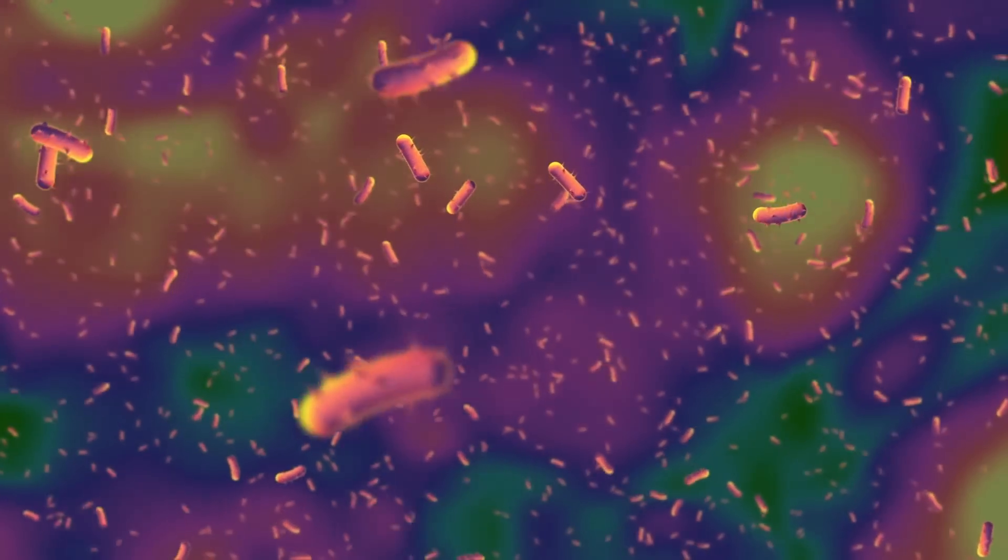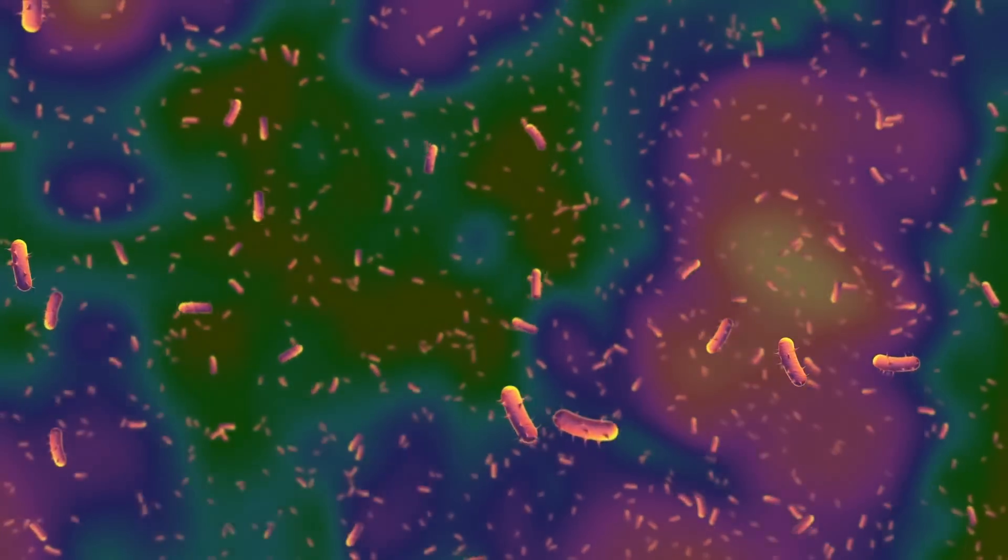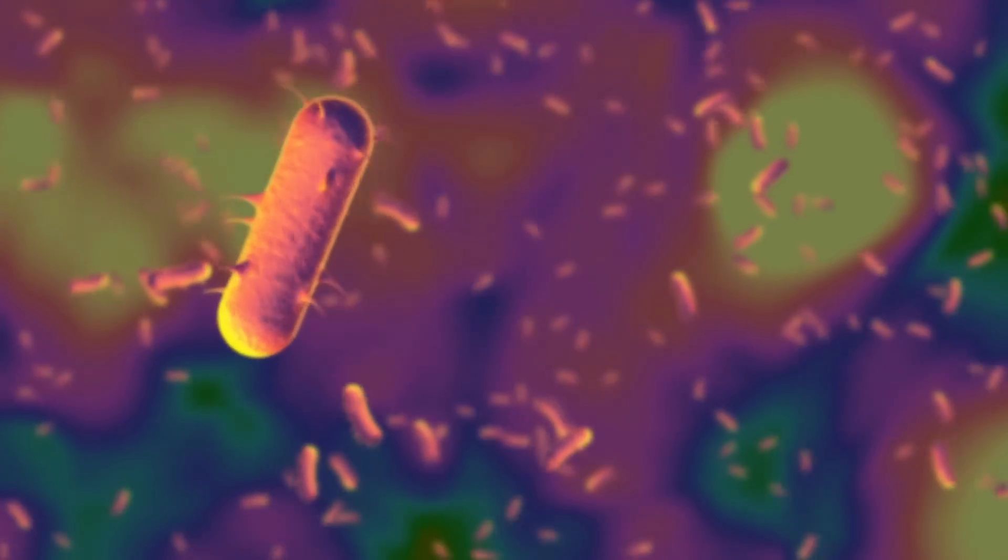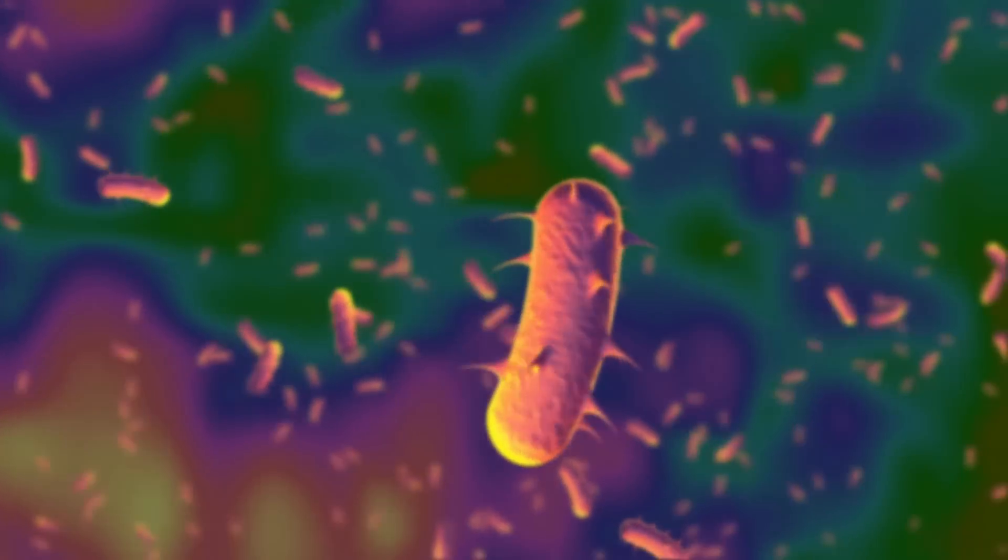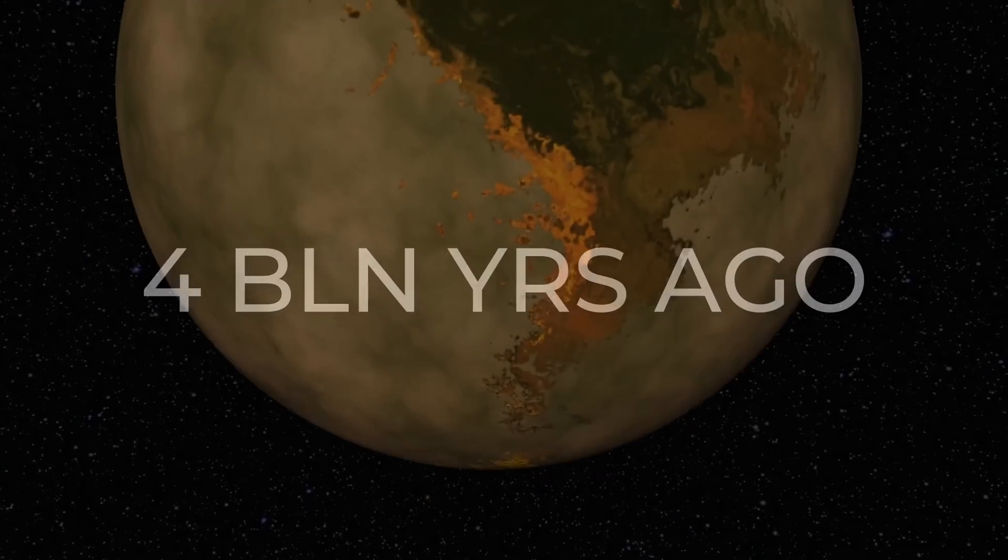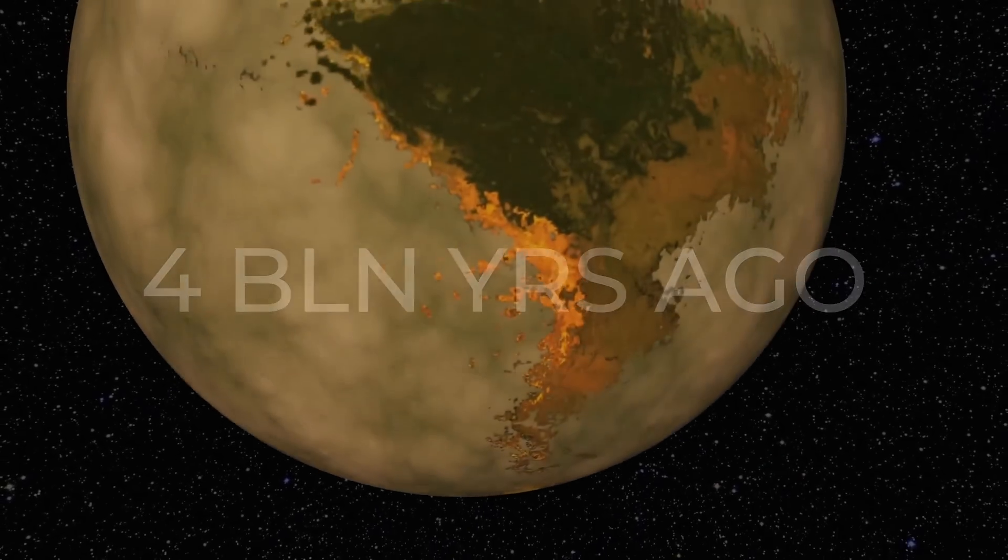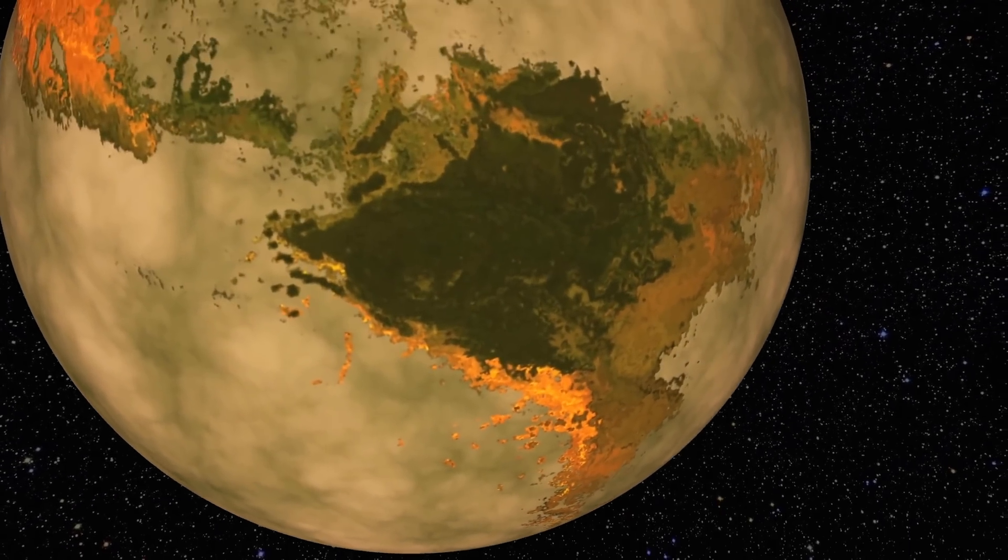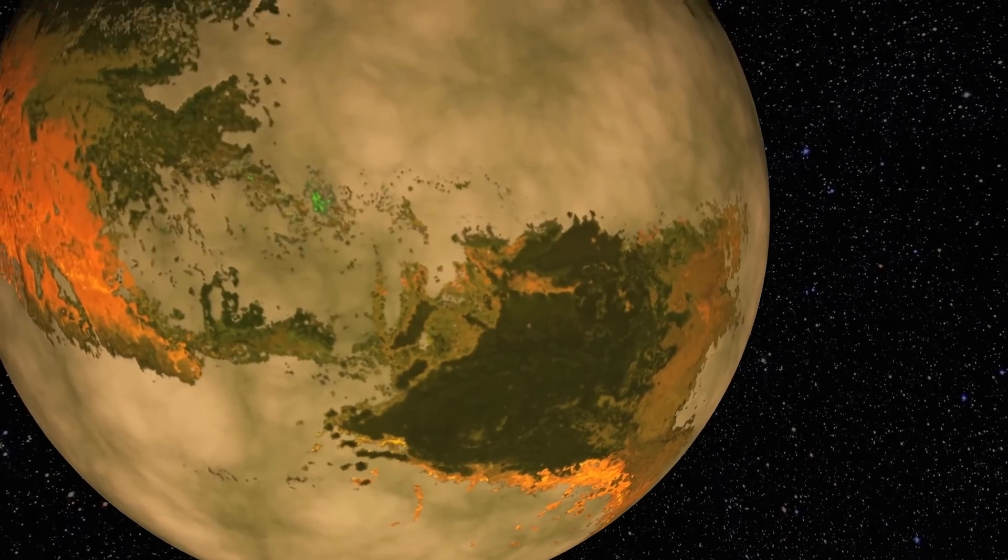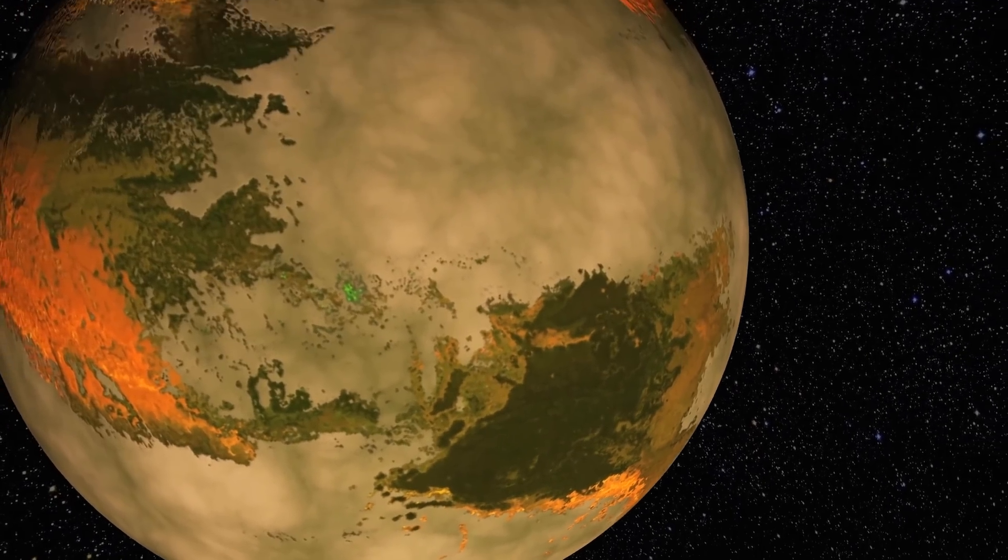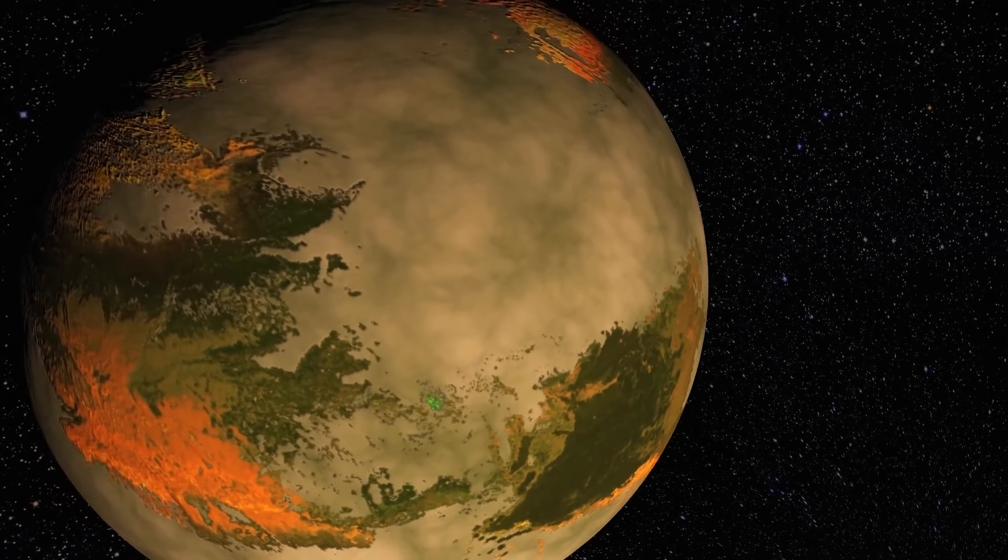Primitive, single-celled organisms that fed on the chemical energy of rocks wouldn't have been able to influence the Earth. 4 billion years ago, the surface of our planet remained almost dead, black or gray, and the climate changed slowly.